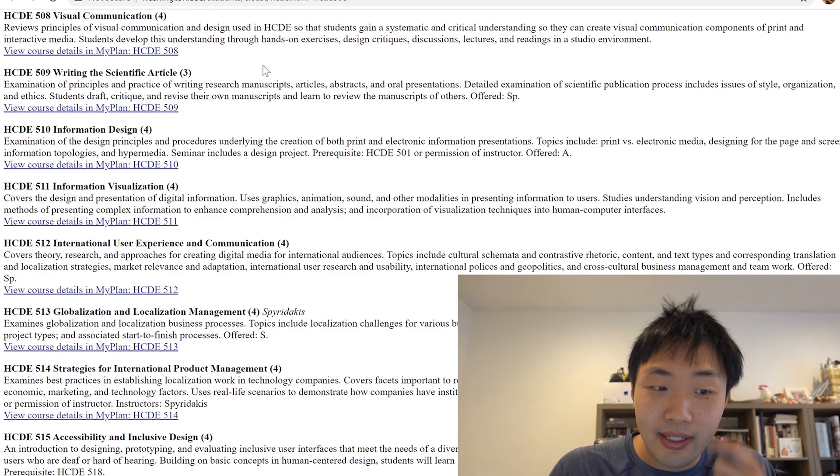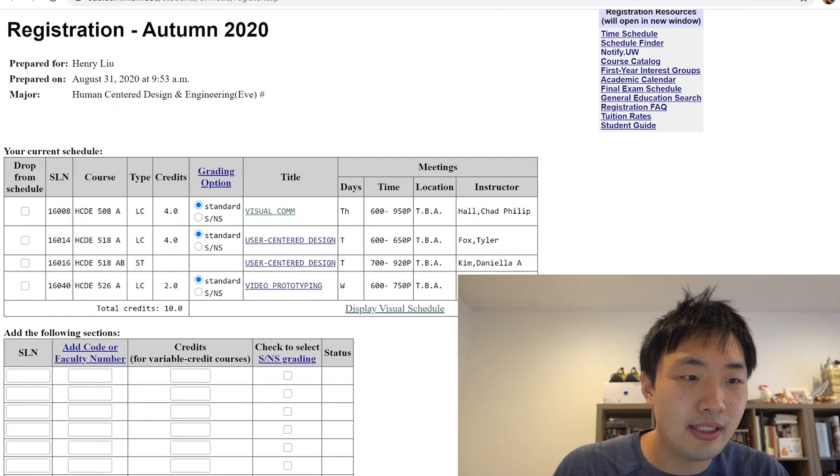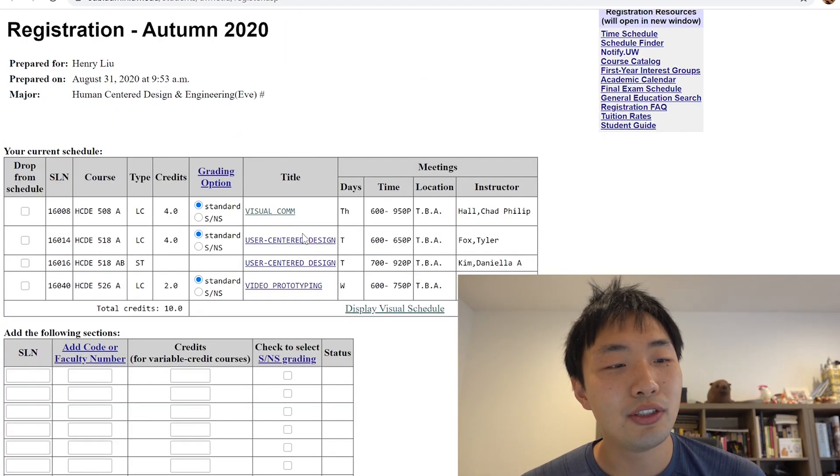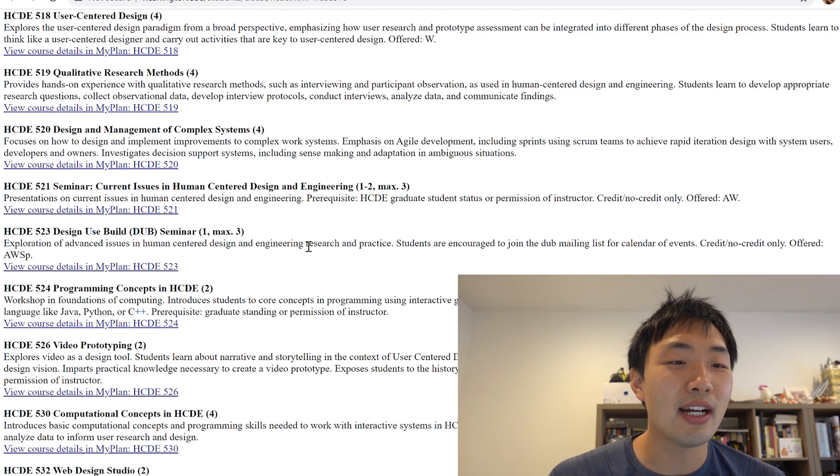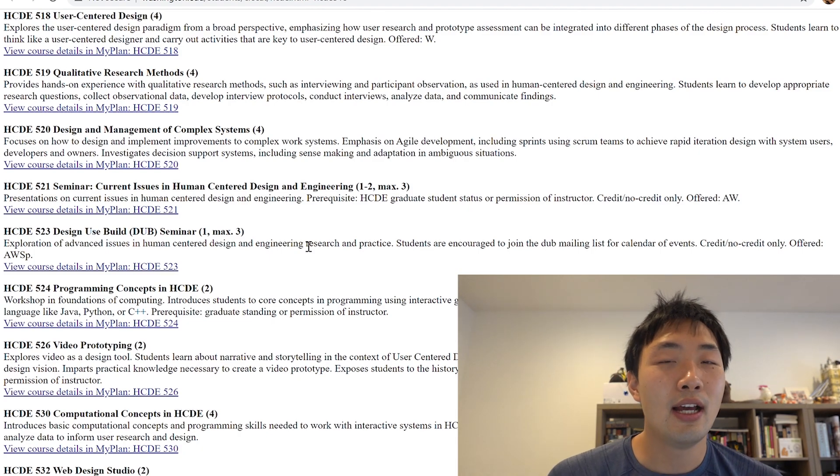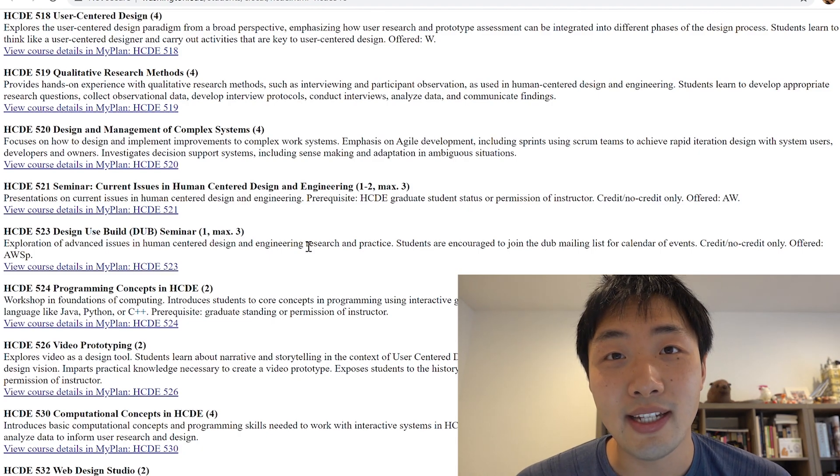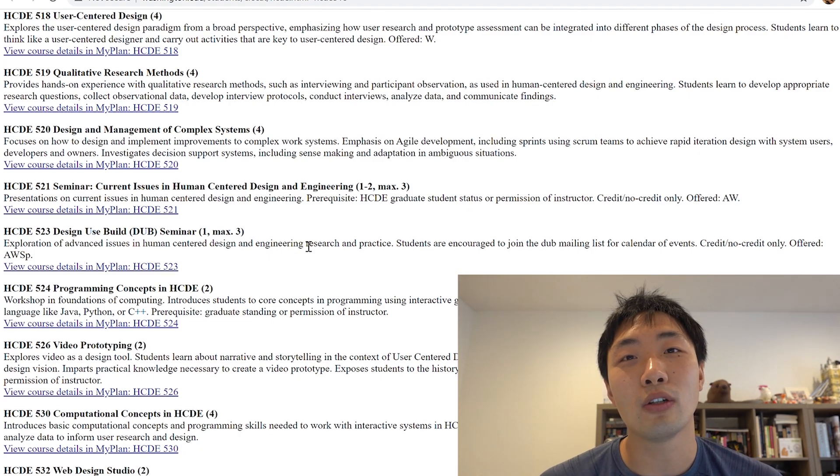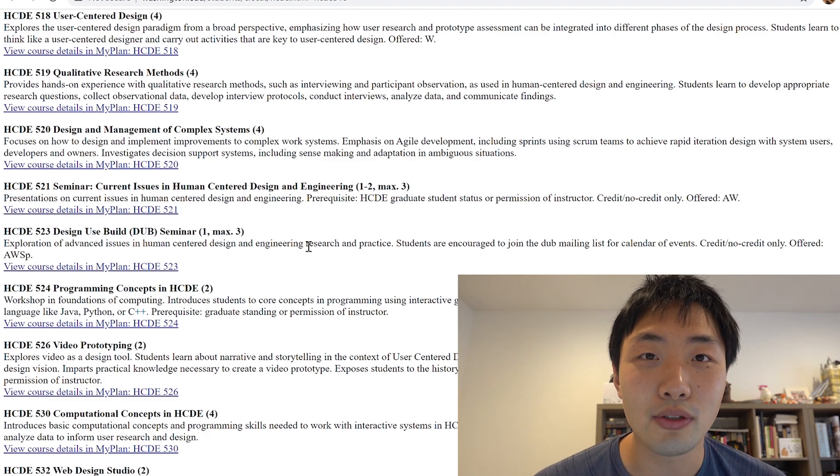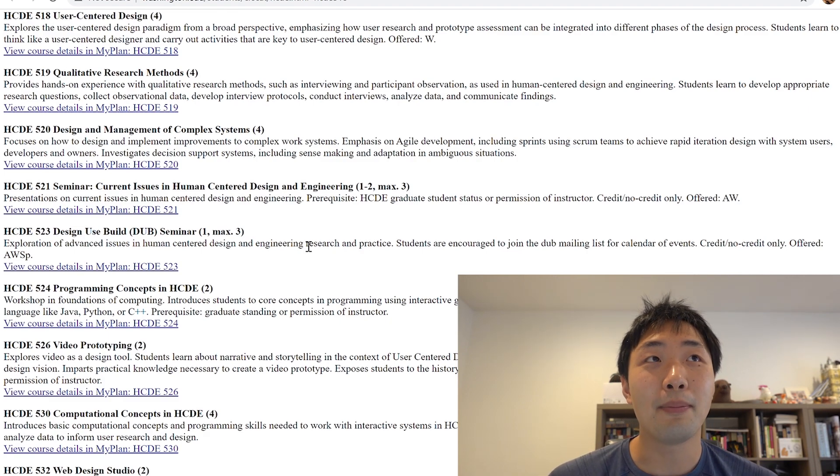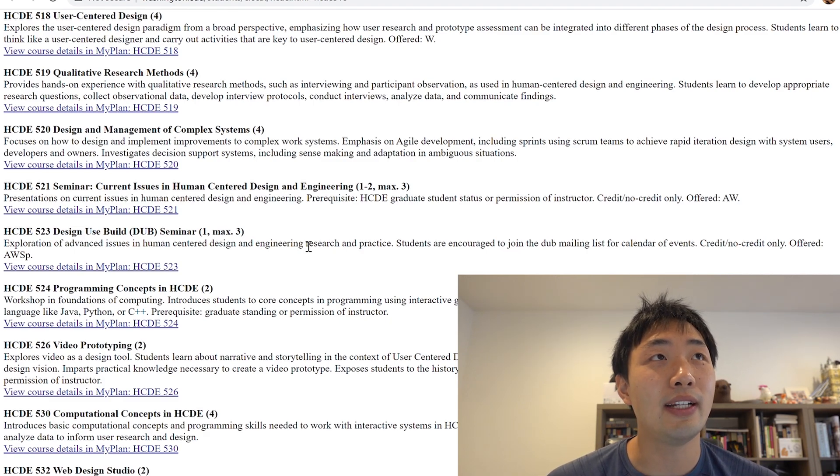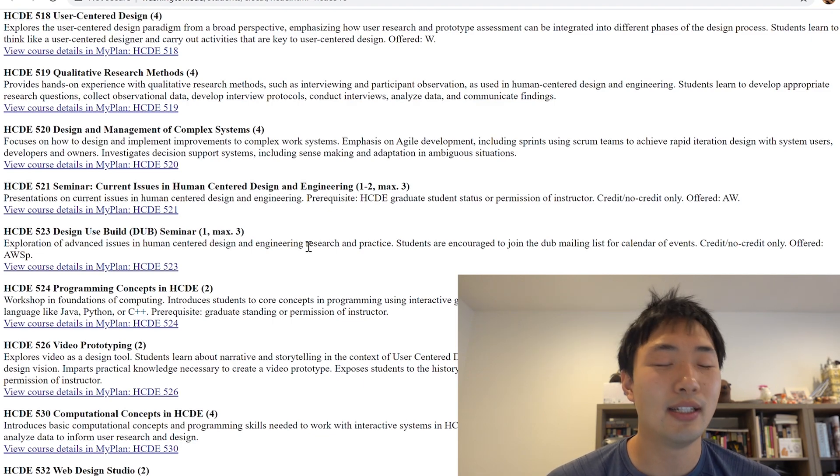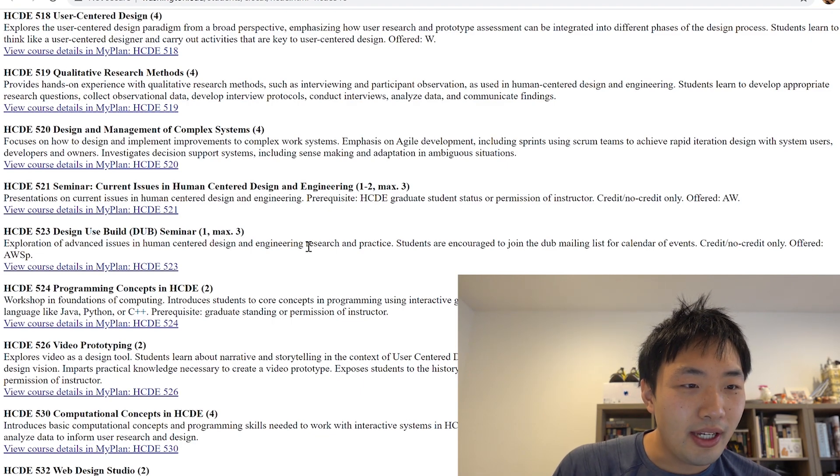So that's that. That's the first class. The next class I'm taking, 518. This one is just titled User Centered Design. Again, for four credits. I was recommended to take 10 credits a quarter for a full-time student. And I believe graduating requires about like 48 credits.